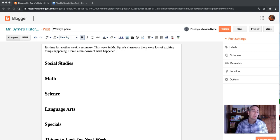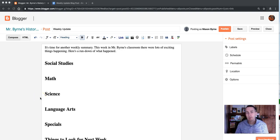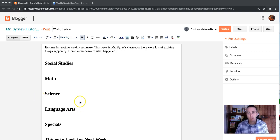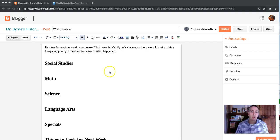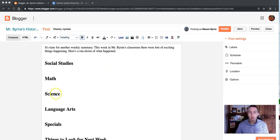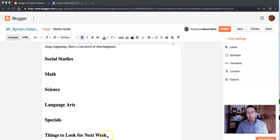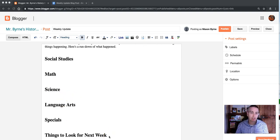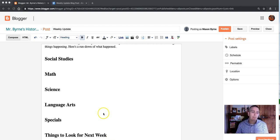So here's how it works. Let's say I'm in Blogger, and I typically write the same type of blog post every week. I write a little week in review for my class, and it highlights what happened in each subject area, and then a list of things to look for next week, the things that are coming up next week, and maybe anything else that parents need to know about.